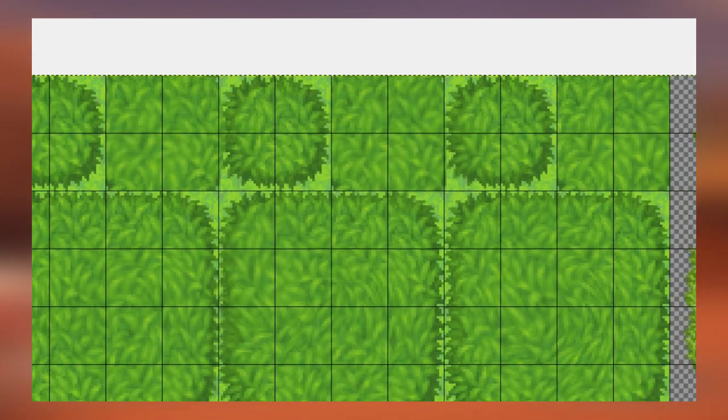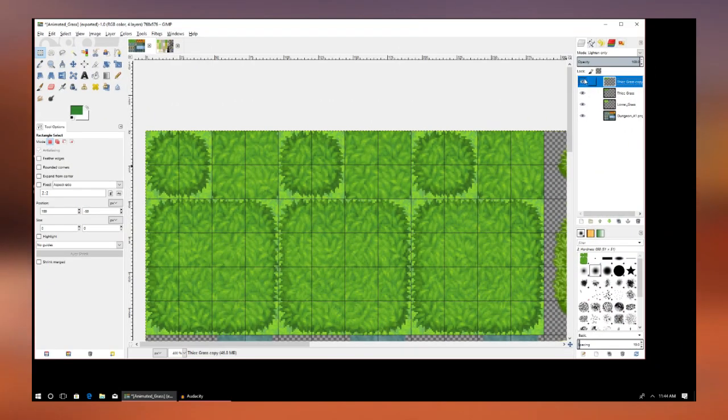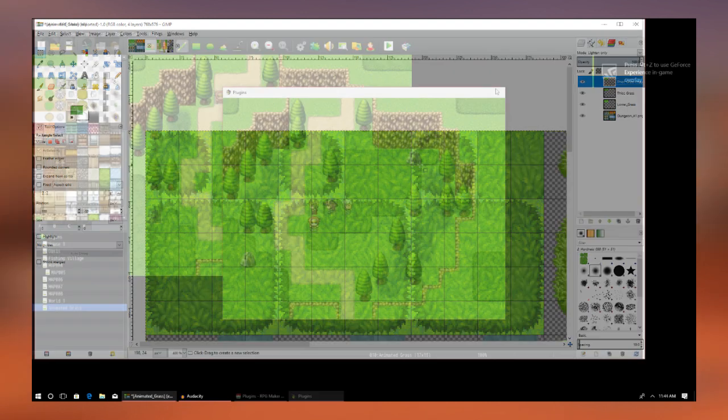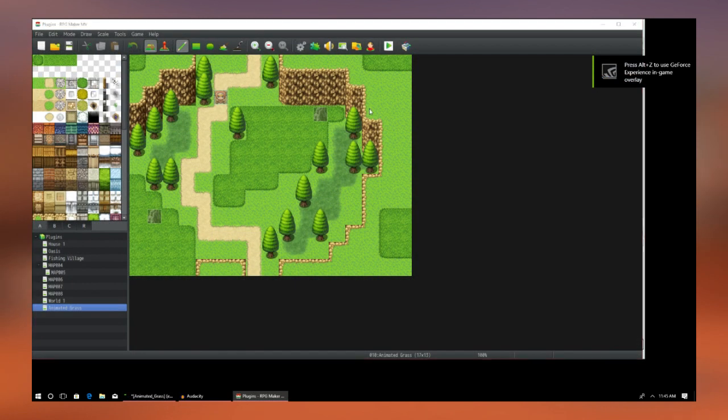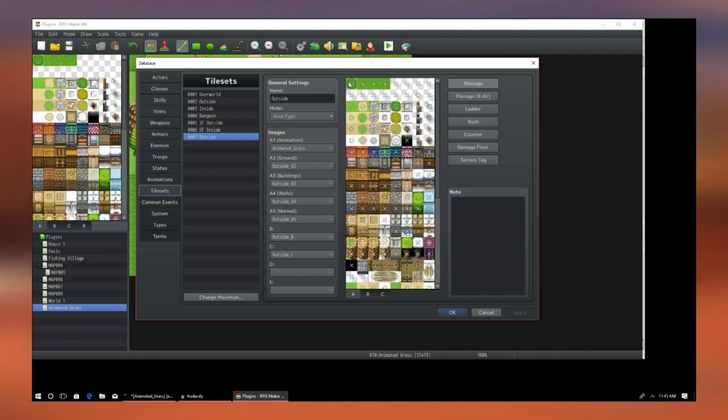Once you're done doing that, you're then going to select its blend mode as Lighten Only. Then we're going to export it and create a tile set for it by just copying the outside tile set and pasting it into a new section there.